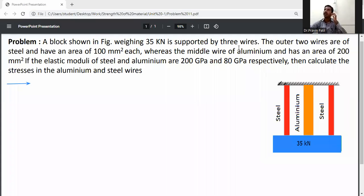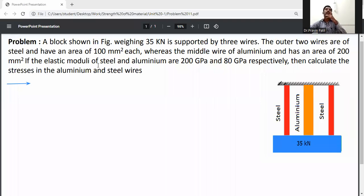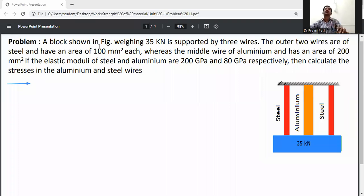The system is supported by three wires. The outer two wires are of steel, with an area of 100 mm² each, whereas the middle wire of aluminium has an area of 200 mm². The elastic moduli of steel and aluminium are 200 GPa and 80 GPa respectively. Calculate the stress in the aluminium and steel wires.